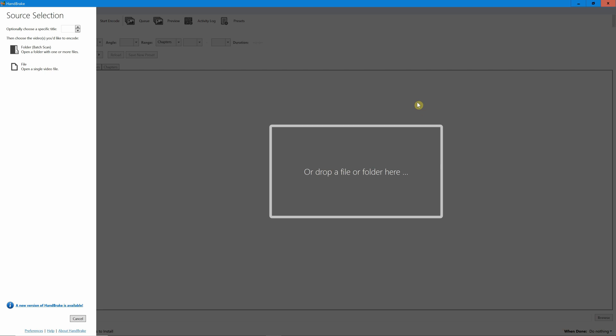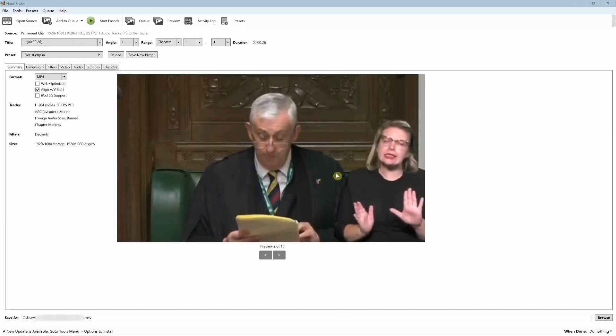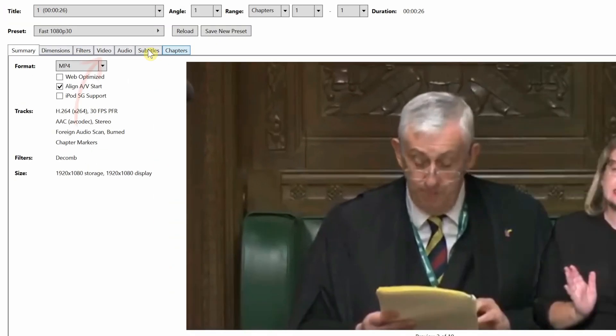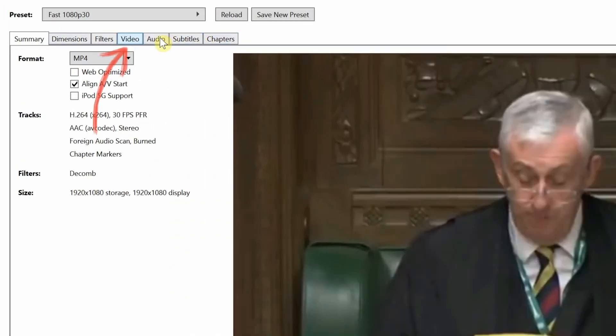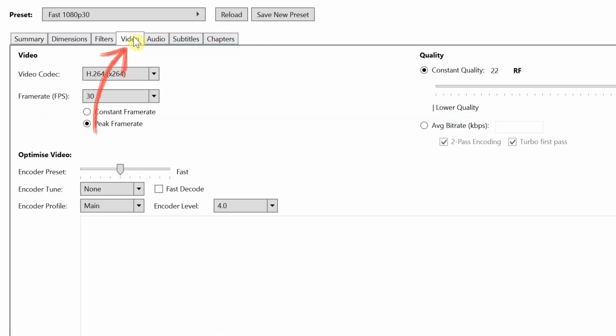When you open it this is what you will see. So let's just follow the instruction, let's drag our original clip into this and wait. There you are. Here you've got different options to work with.